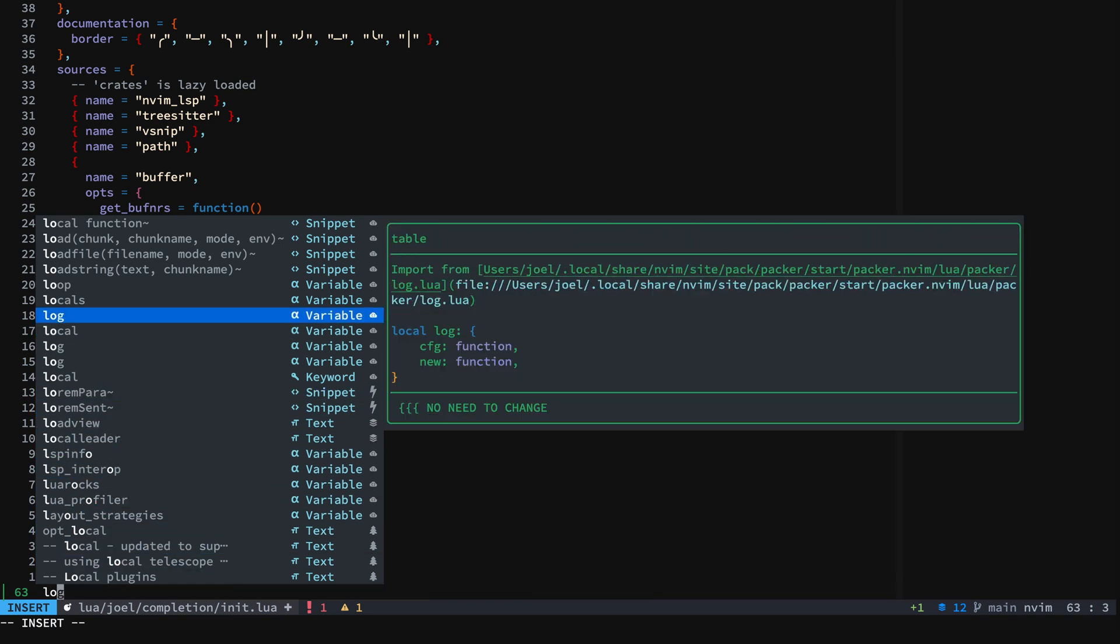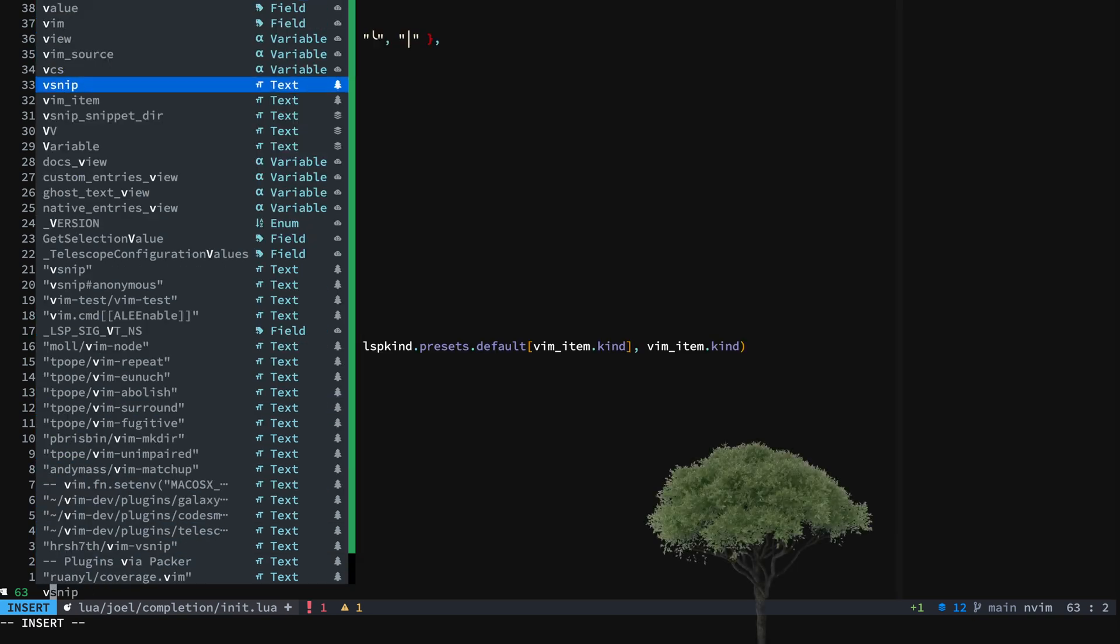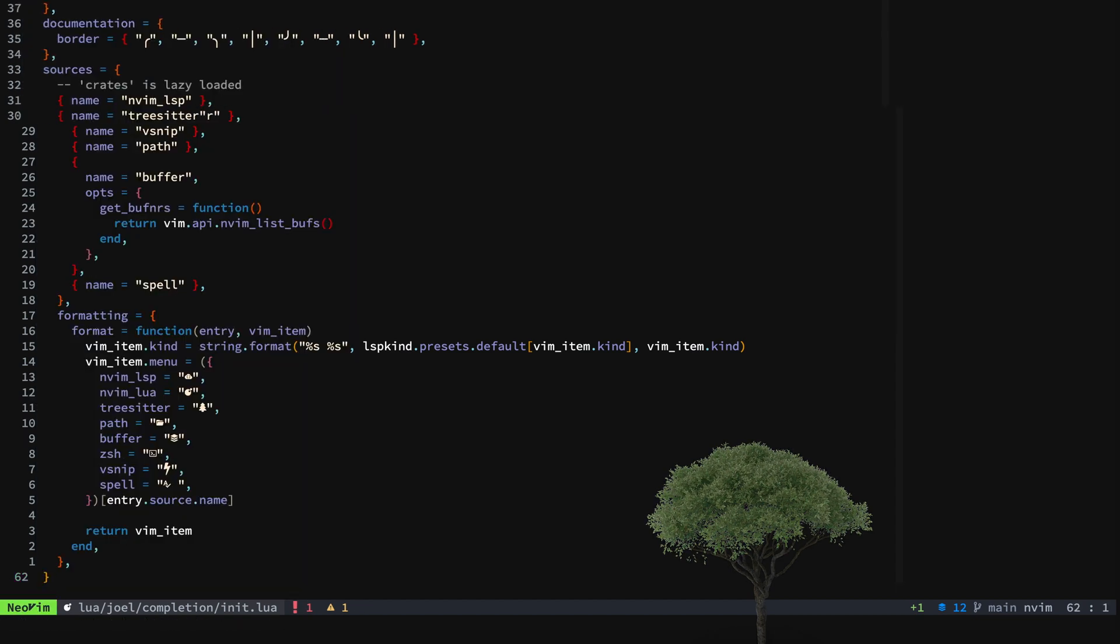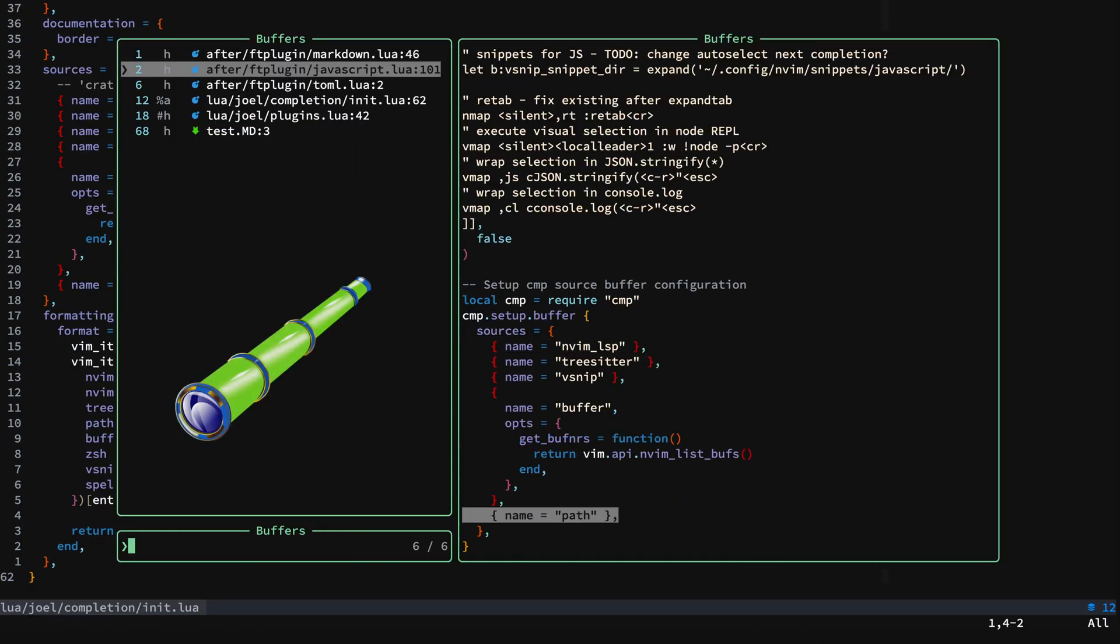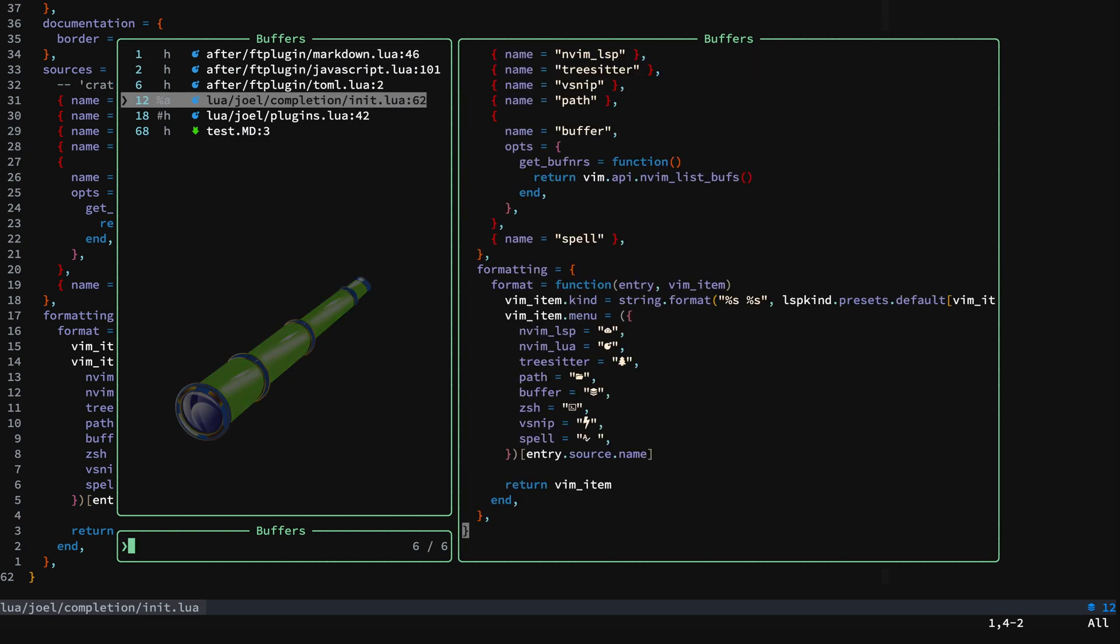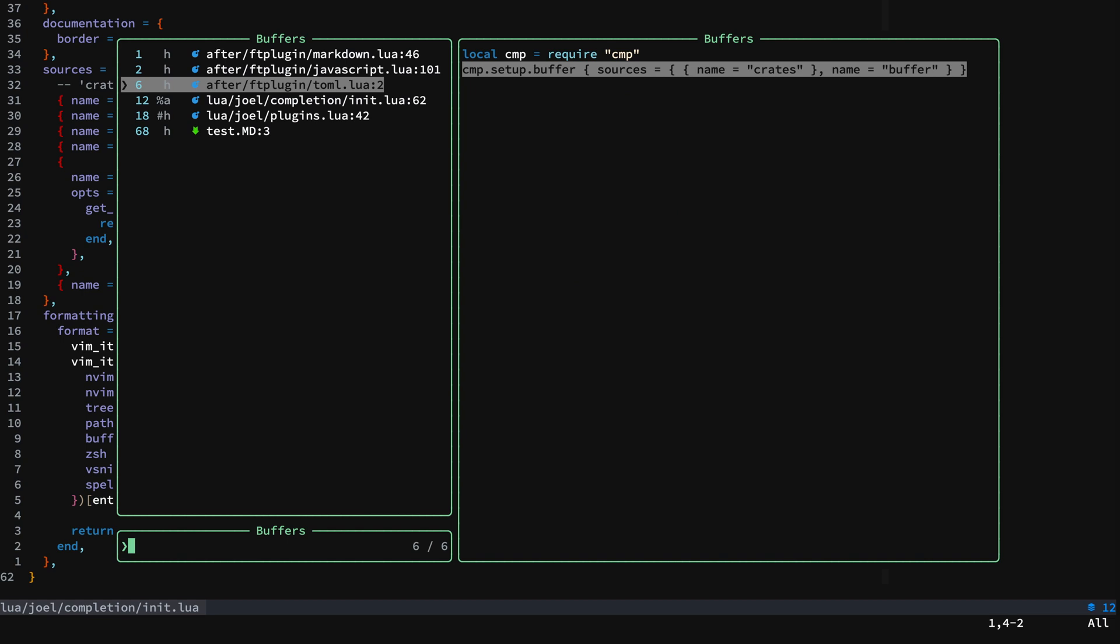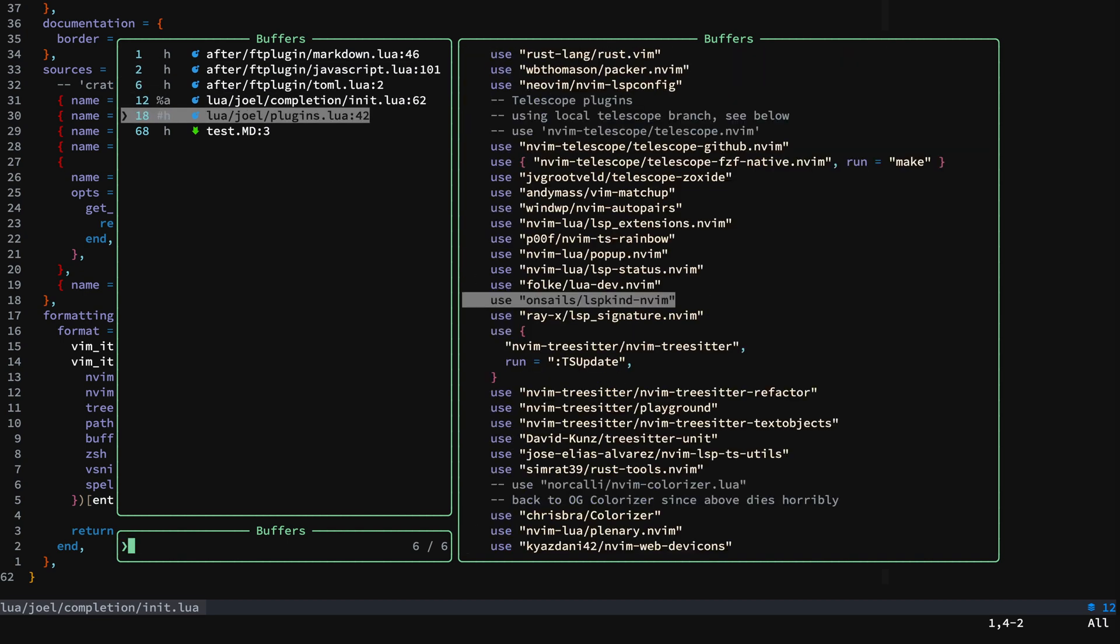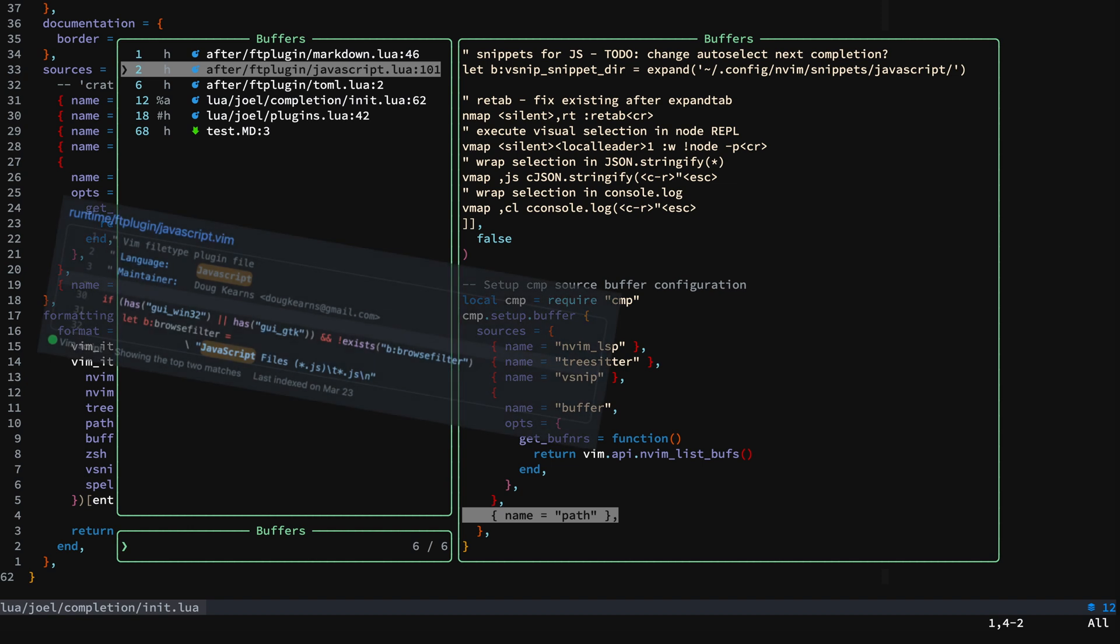Is it the LSP? Is it tree-sitter? What's it coming from? You can see that we have the after/ftplugin/javascript.lua, markdown.lua, toml, and then I have things set up with completion init. You can set these up however you like, just make sure that you have things set up in the order that you want them for the different languages. The ftplugin for JavaScript gets run after the internal ftplugin for JavaScript, so make sure you set it up that way.